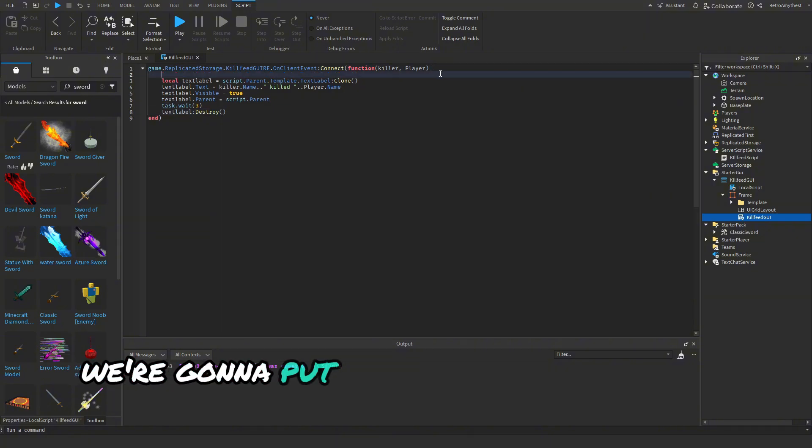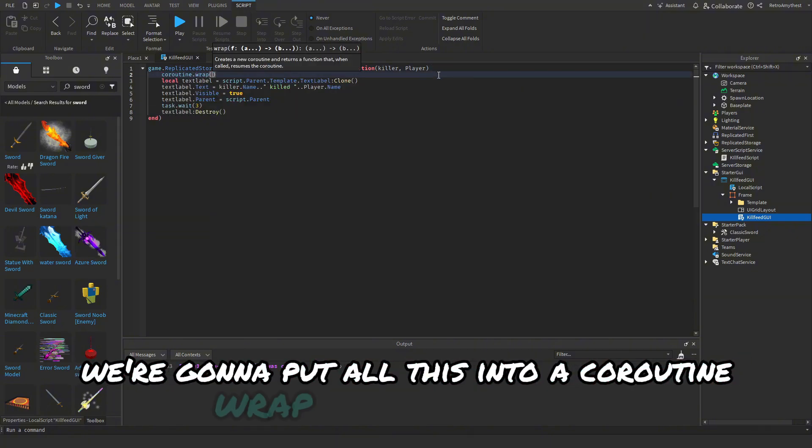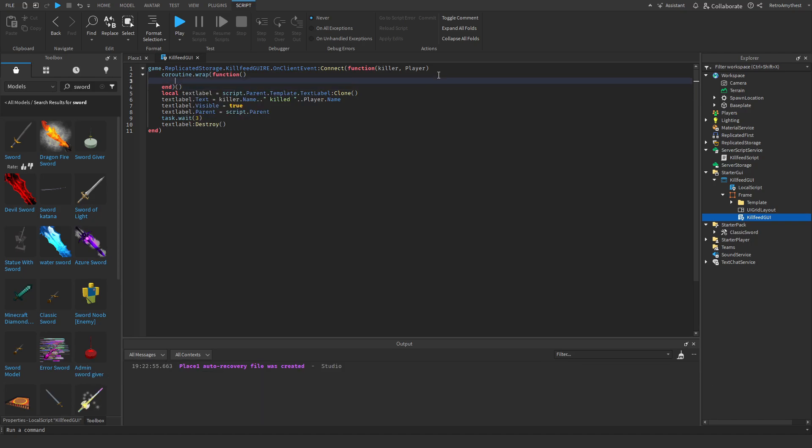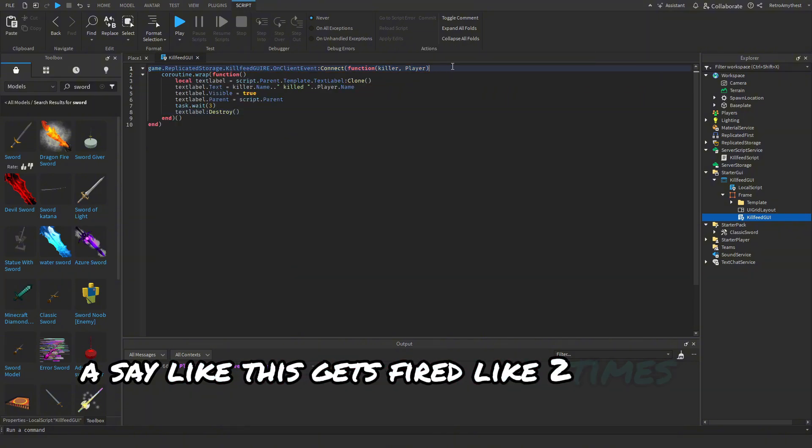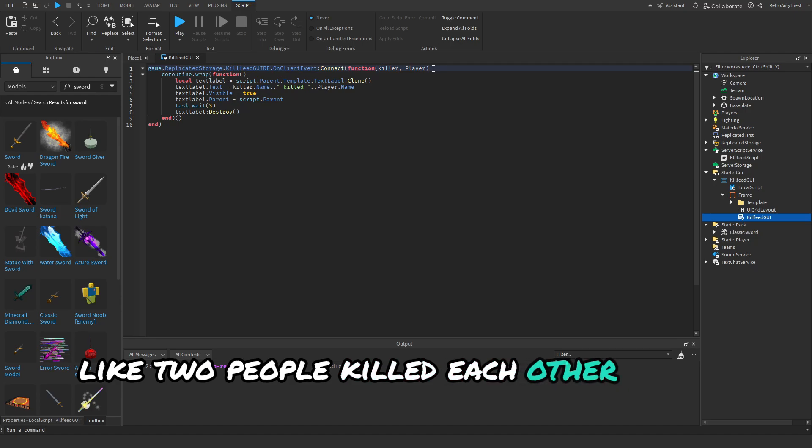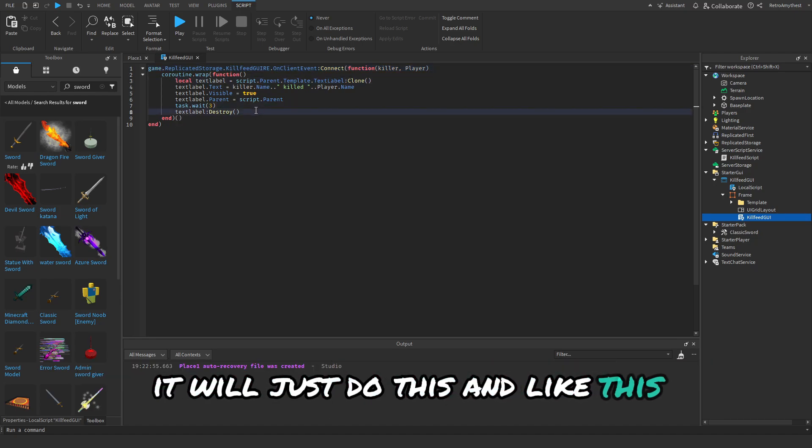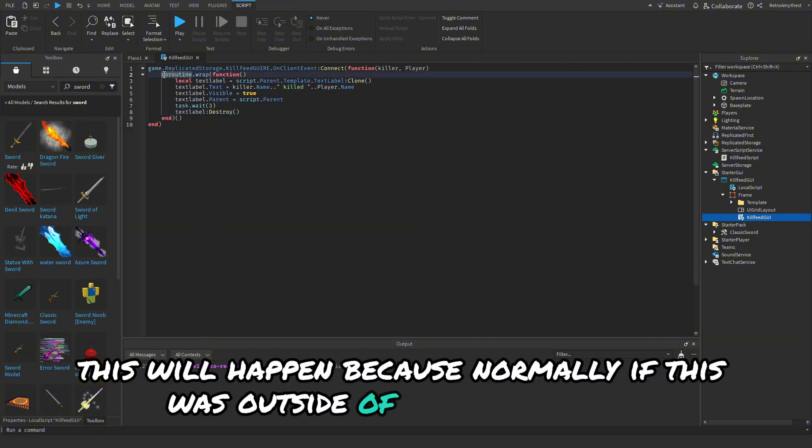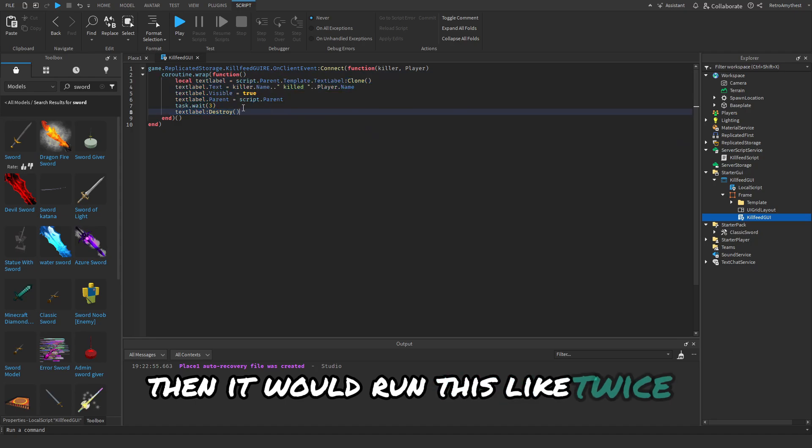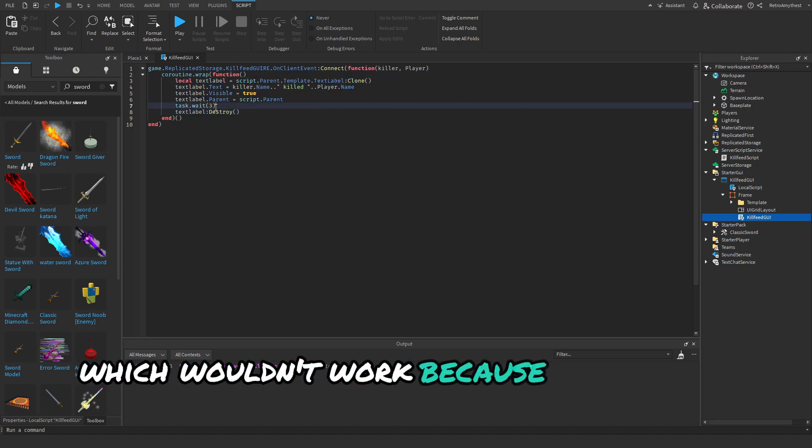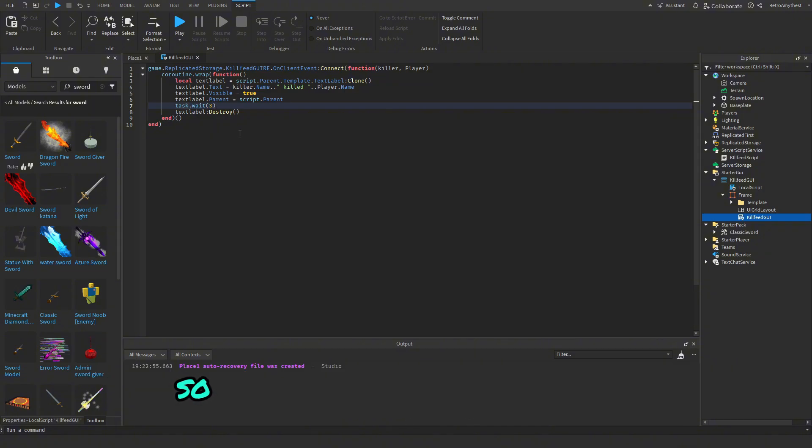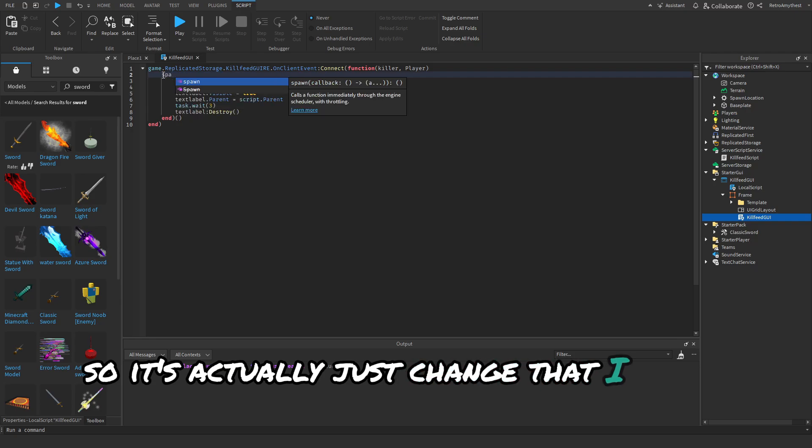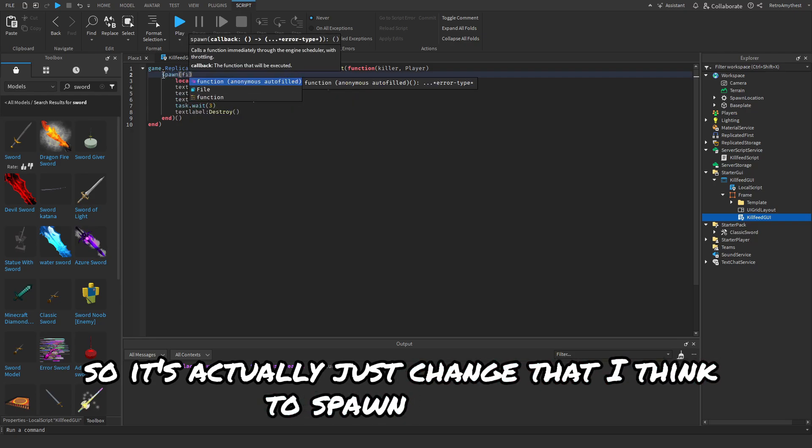We're going to put all this into a coroutine.wrap, just because if this gets fired like two times in a row, like two people killed each other at the same time, it will just do this. Because normally if this was outside of coroutine.wrap then it would run this twice, which wouldn't work because it uses task.wait. So yeah, let's actually just change that to spawn function instead of coroutine.wrap. Okay that should work.